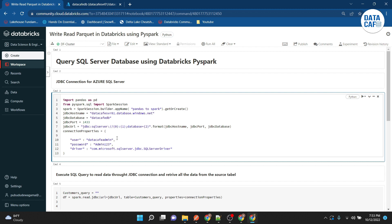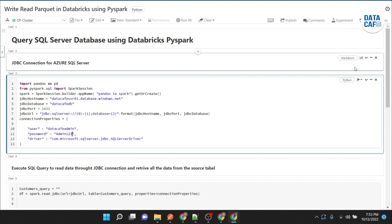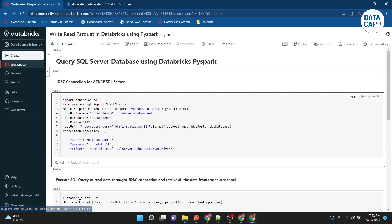Note: in a production environment we would not hard-code the username and password. Instead we would store them in an Azure Key Vault or a secret scope. In the next video I will show how to set that up. For now I will hard-code the credentials. With this information the JDBC connection is ready, and the notebook is attached to the cluster.